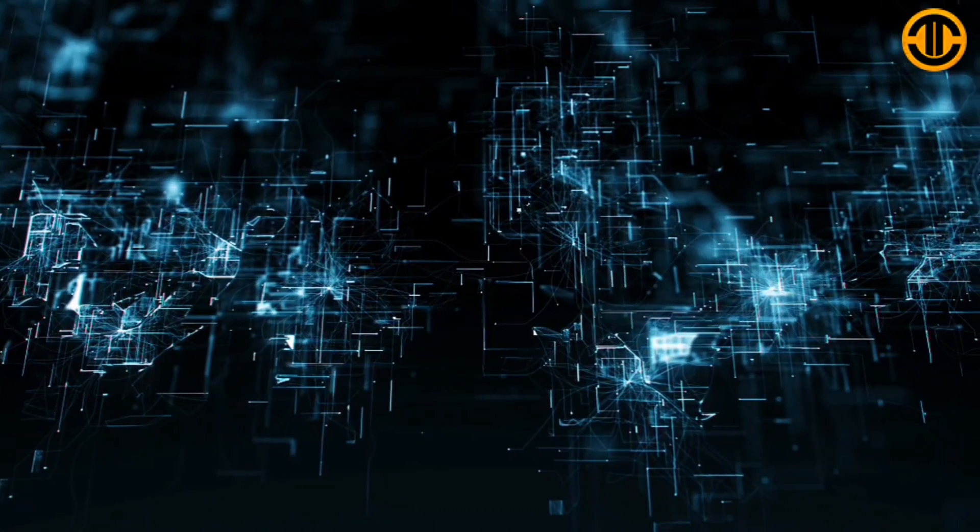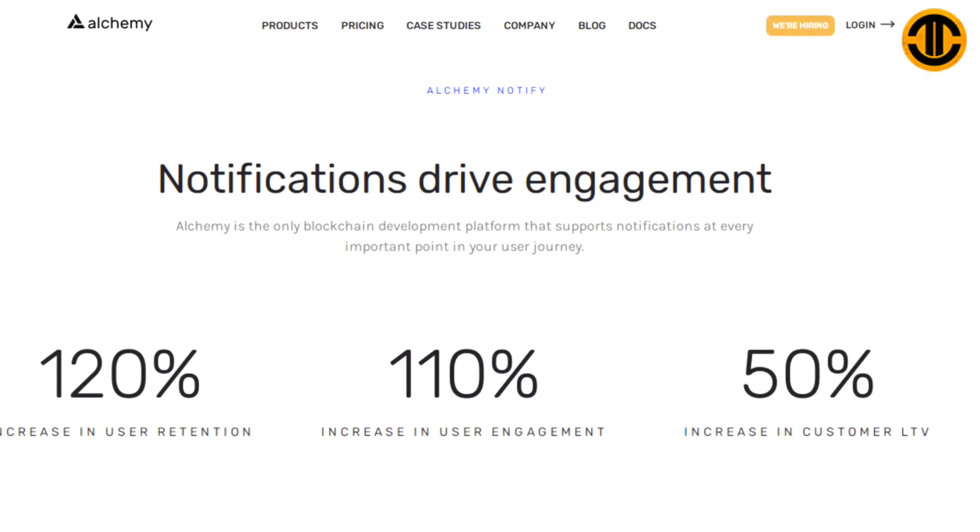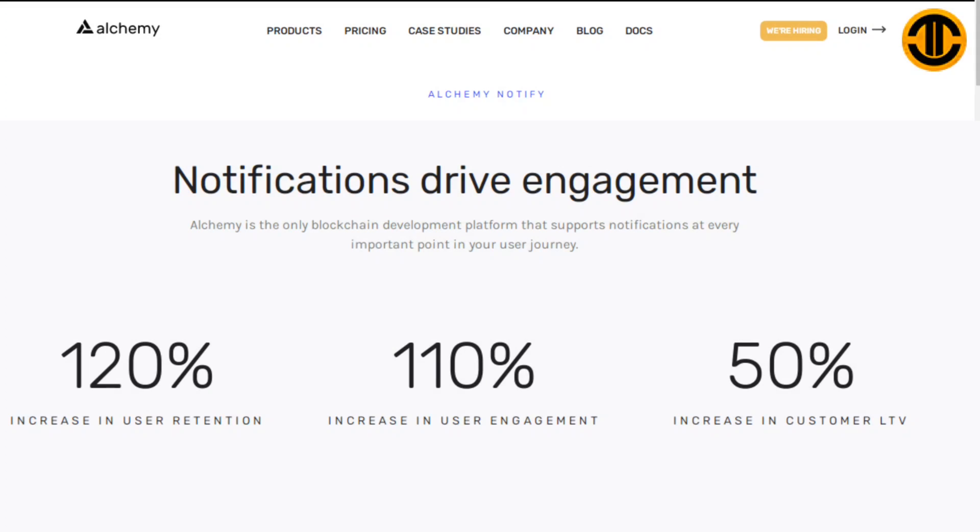Alchemy Notify: Notify users in real time. Alchemy Notify allows developers to send real-time push notifications to users for critical events. Notifications drive engagement. Alchemy is the only blockchain development platform that supports notifications at every important point in your user journey. 120% increase in user retention, 110% increase in user engagement, 50% increase in customer LTV.